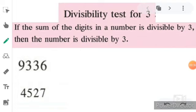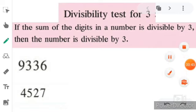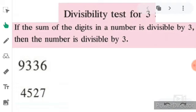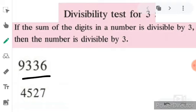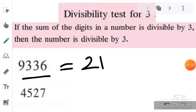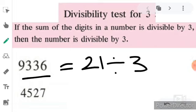Before starting today's topic, let's take a quick revision about the divisibility test for three and divisibility test for four. We know that whenever we do the sum of the digits present in the number, and if that sum is completely divisible by three, it means that the particular number is completely divisible by three. Let's check whether these two numbers are divisible by three. For the first number, nine plus three is equal to 12, 12 plus 3 is equal to 15, 15 plus 6 is equal to 21.